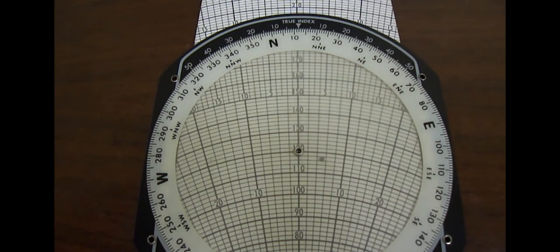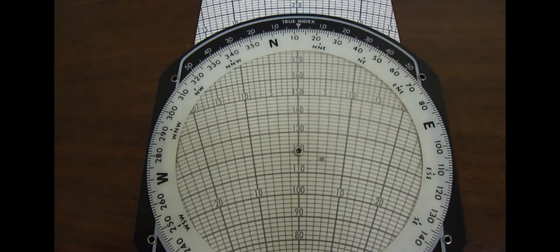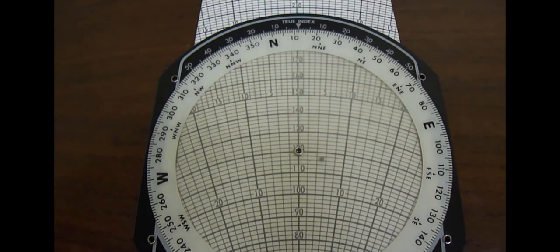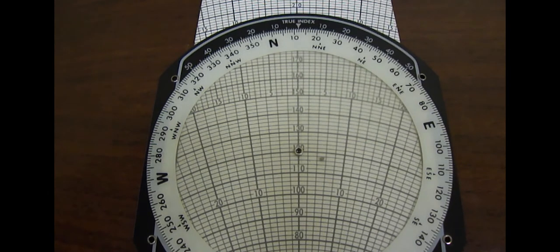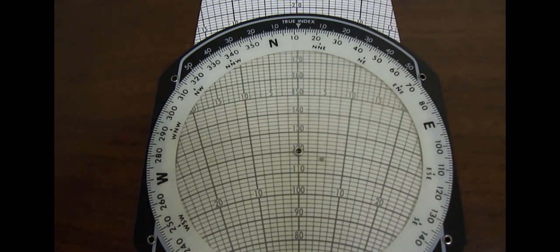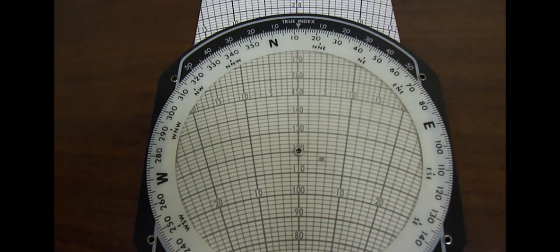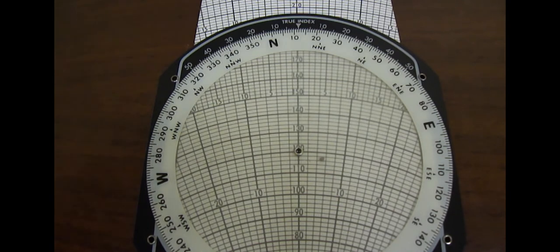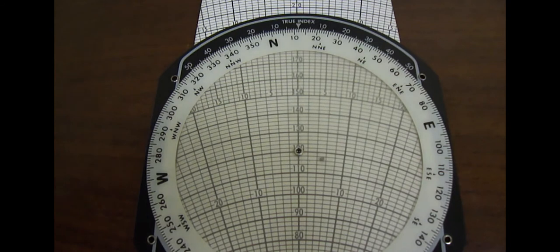For this reason, it's very important that you find the true course value as you're making your flight plan on the ground and you take your time to measure these values very accurately. When you're in the air, you're not going to be able to pull out the plotter and measure the true course on the sectional chart in time to make any use of it. And if you do, it's not going to be an accurate measurement.